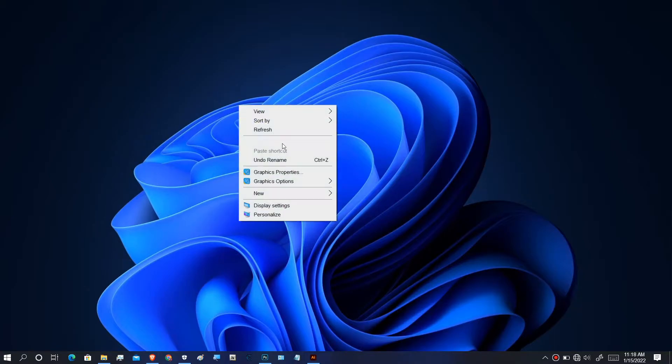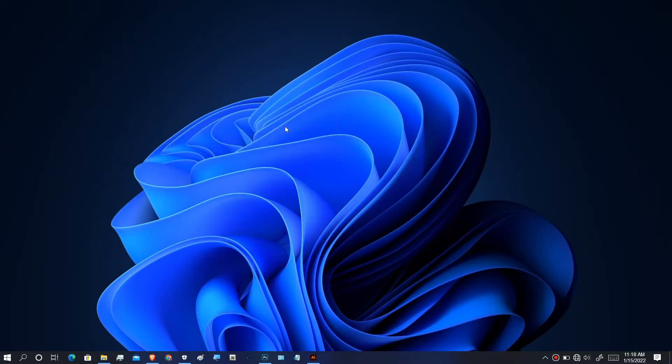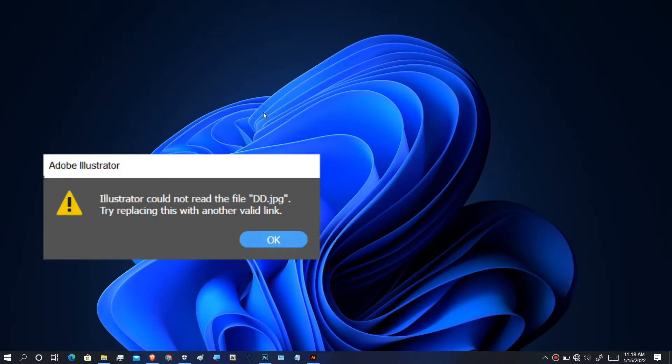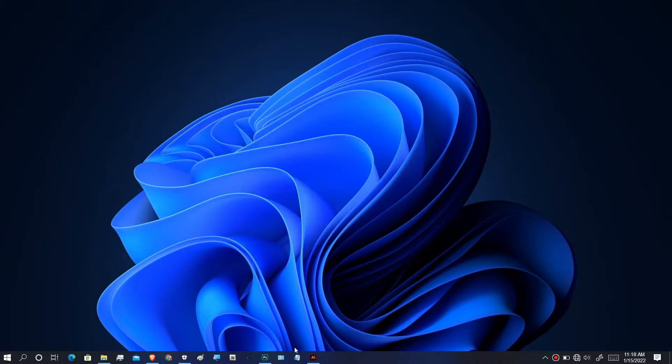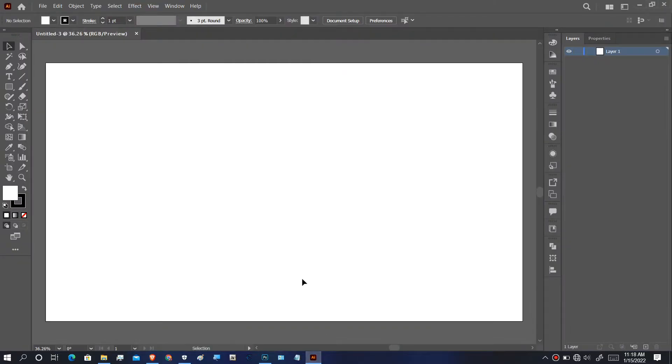Hi guys, today I'm going to show you how to fix this error when placing an image in Adobe Illustrator. Let's begin, but first let me show you when the error appears.